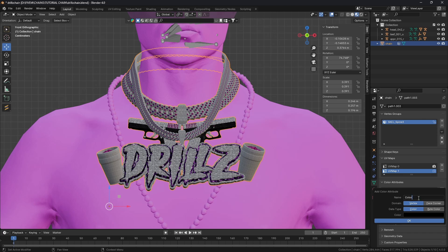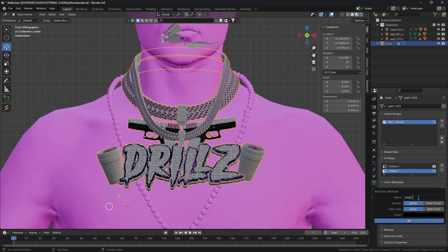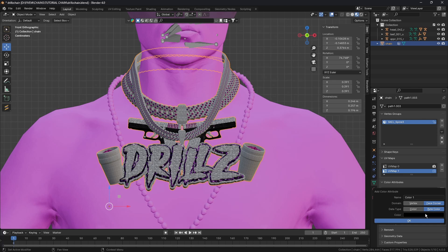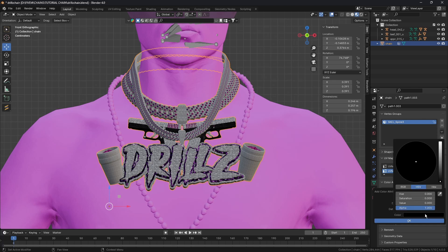Next we're going to go to Color Attributes. We're going to call this Color 1. We need to make sure we switch these boxes to Face Corner and Byte Color.